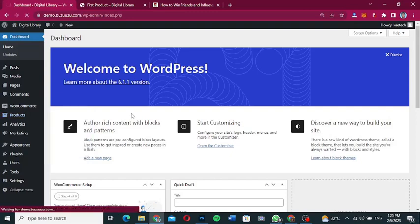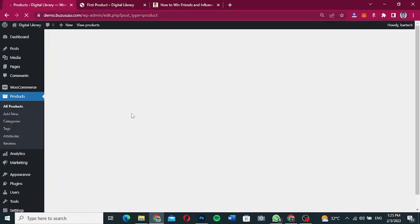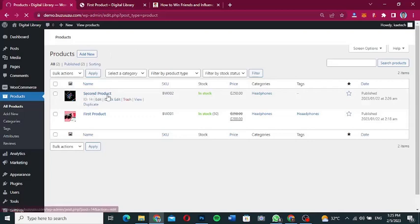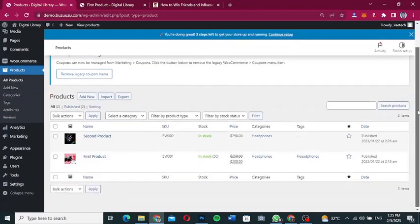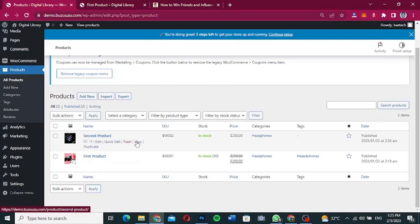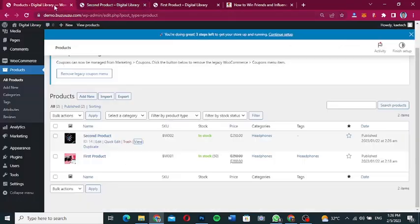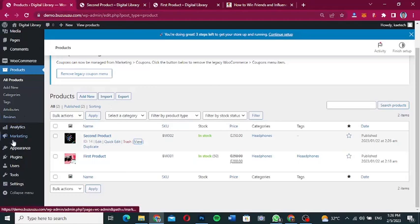I have two products — a first product and a second product — that I'm going to turn into auction products. As you can see, this is a simple WooCommerce product. The second one is a variable product, but we're going to turn all of them into auction products.